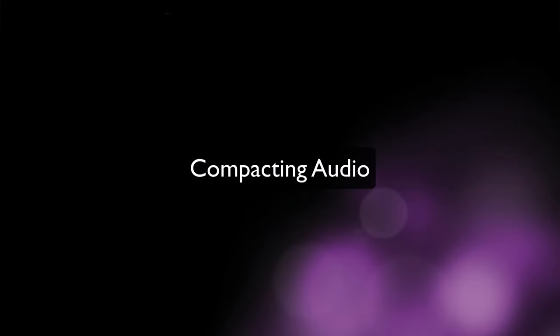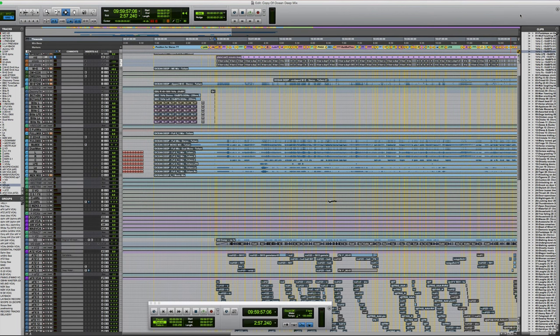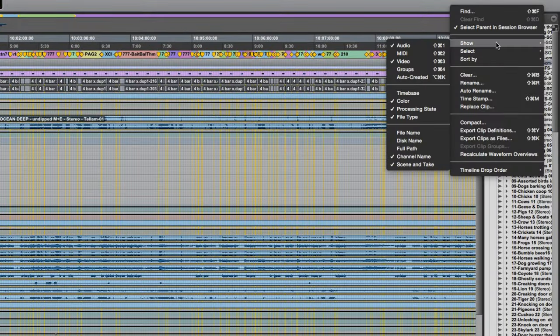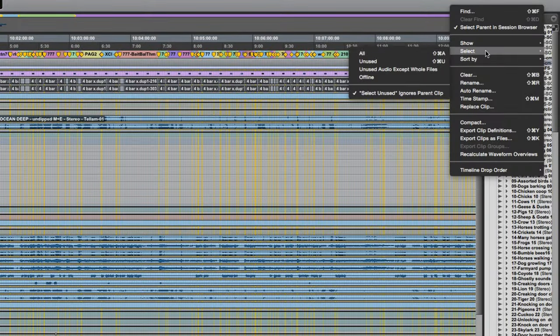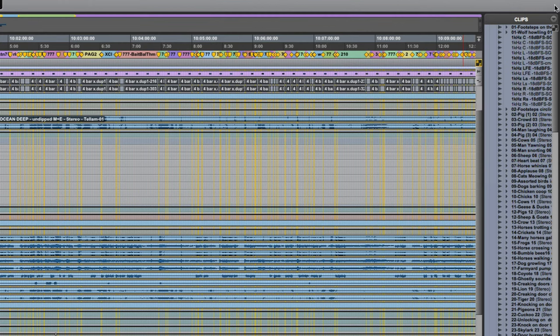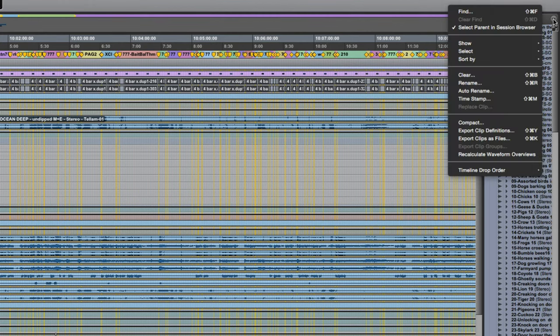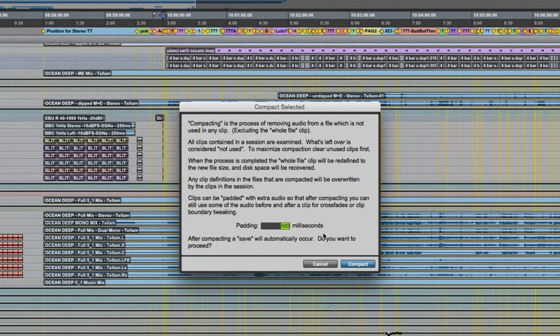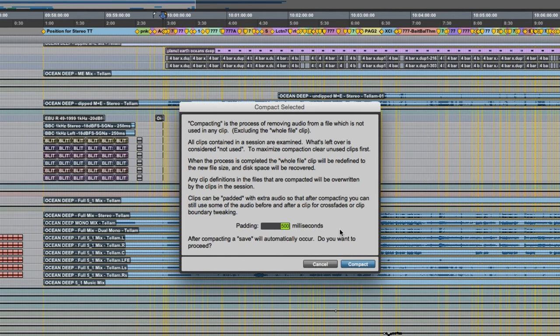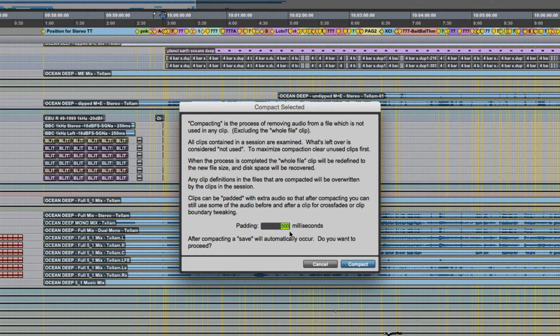The compact command found in the clips menu deletes unused portions of audio files which allows you to basically conserve storage space. So firstly I might just select all of the audio. Next I'm going to go back to the clips menu choose compact and you can see that we have the option of padding the audio with handles. So if clips in the session use crossfades or if you think you might need to retrim some of the audio in the future just enter an appropriate amount of padding here. The default is 1000 milliseconds but I've previously used 500 and that's probably why it's come up here. So I'll stick with that for this.